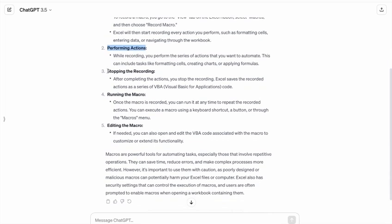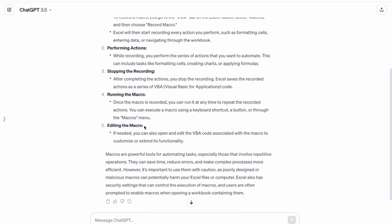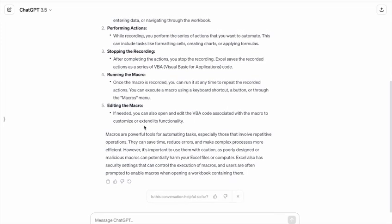After that, stopping the recording, running the macro, and then editing the macro. So let's create a dummy data to perform a repetitive task using a macro. Let's ask ChatGPT to create dummy data for that.